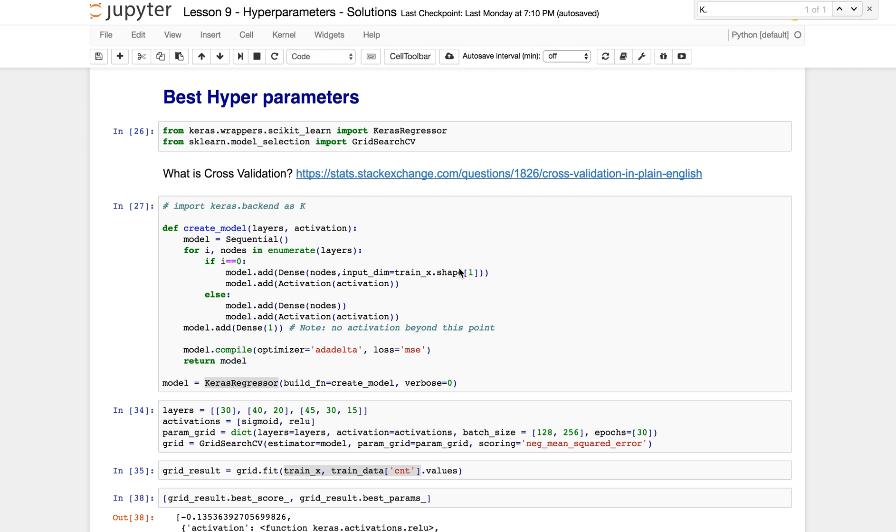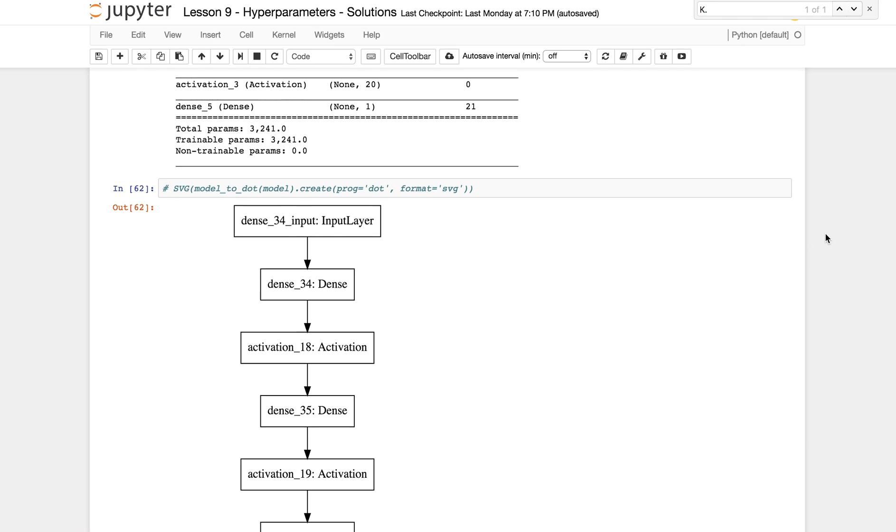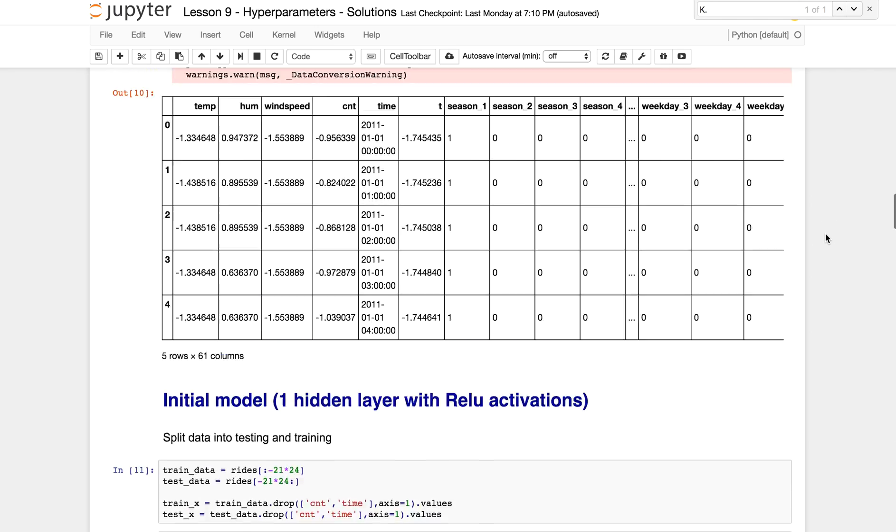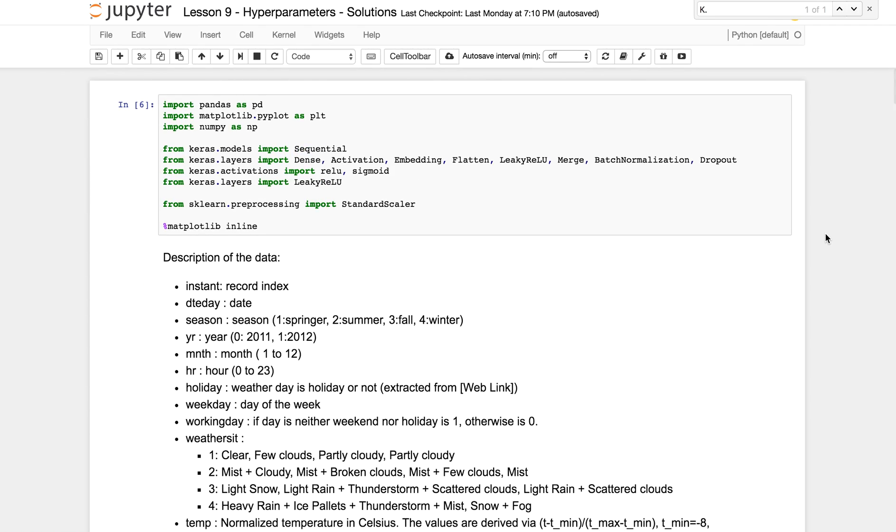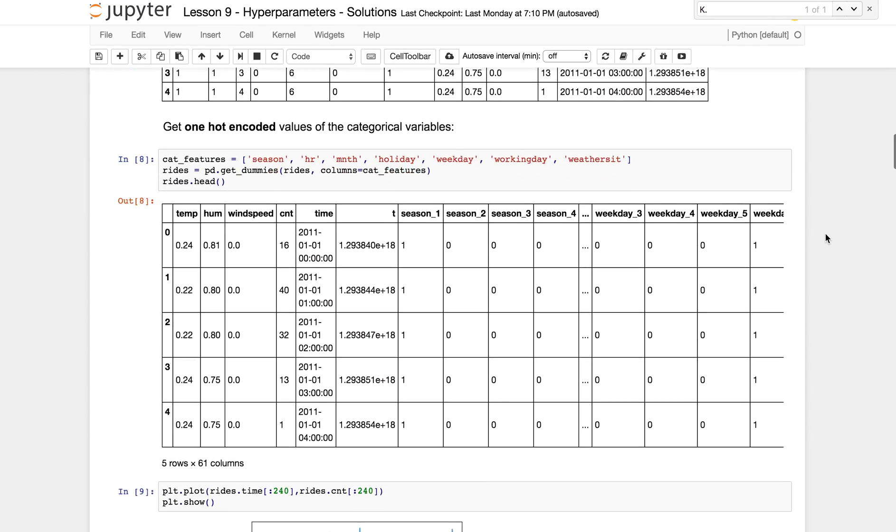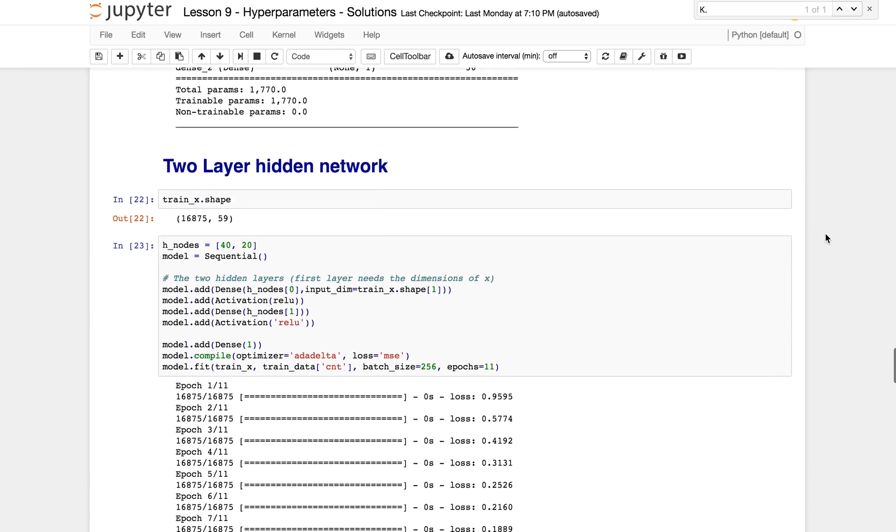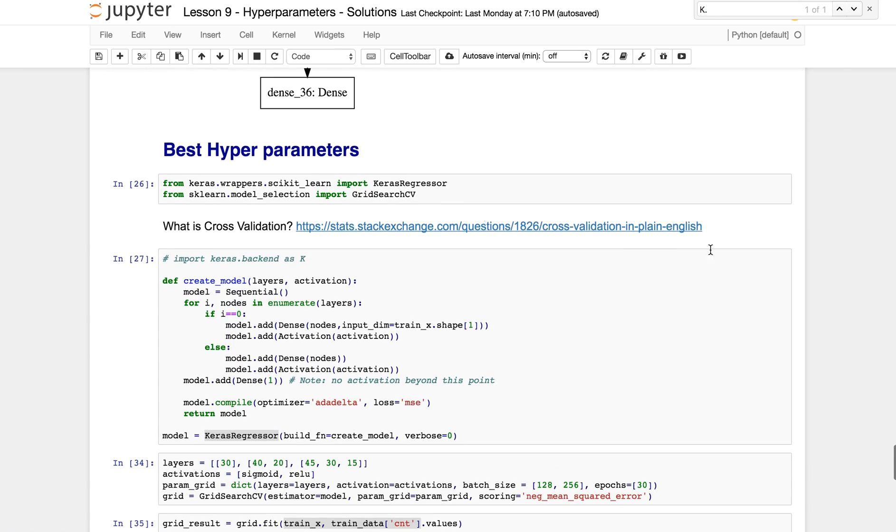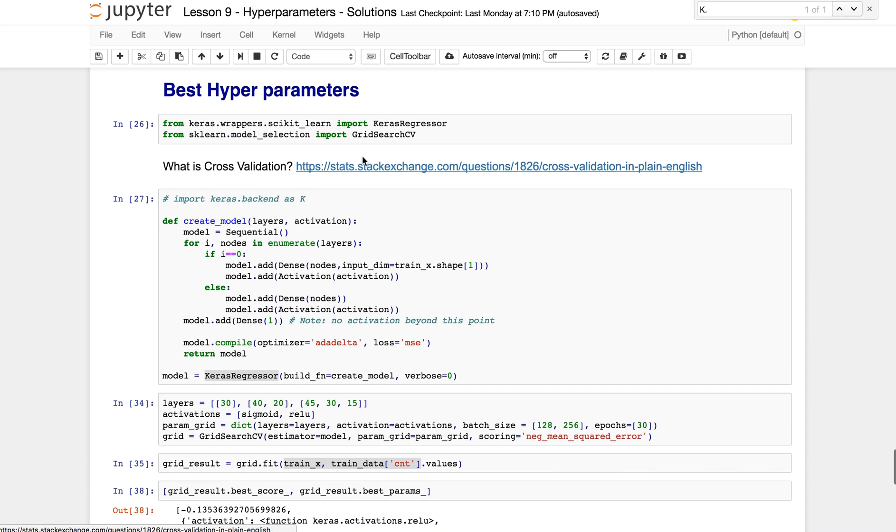In this video I'm going to be going through how to get the best hyperparameters of a neural network. This notebook has some unrelated material, so once you open it, run everything up until where it says best hyperparameters. This is what we're going to start from.